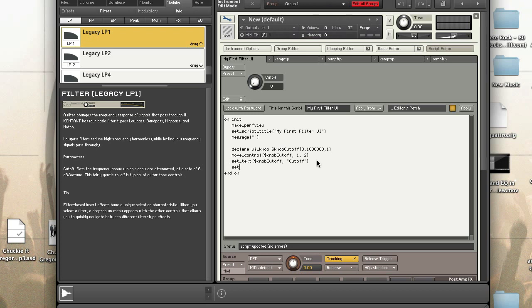I need to set the units of the knob using set_knob_unit. If you followed along from yesterday, you'll see this is almost exactly the same as the EQ setup. So we set it to hertz — there we go, hertz is set.